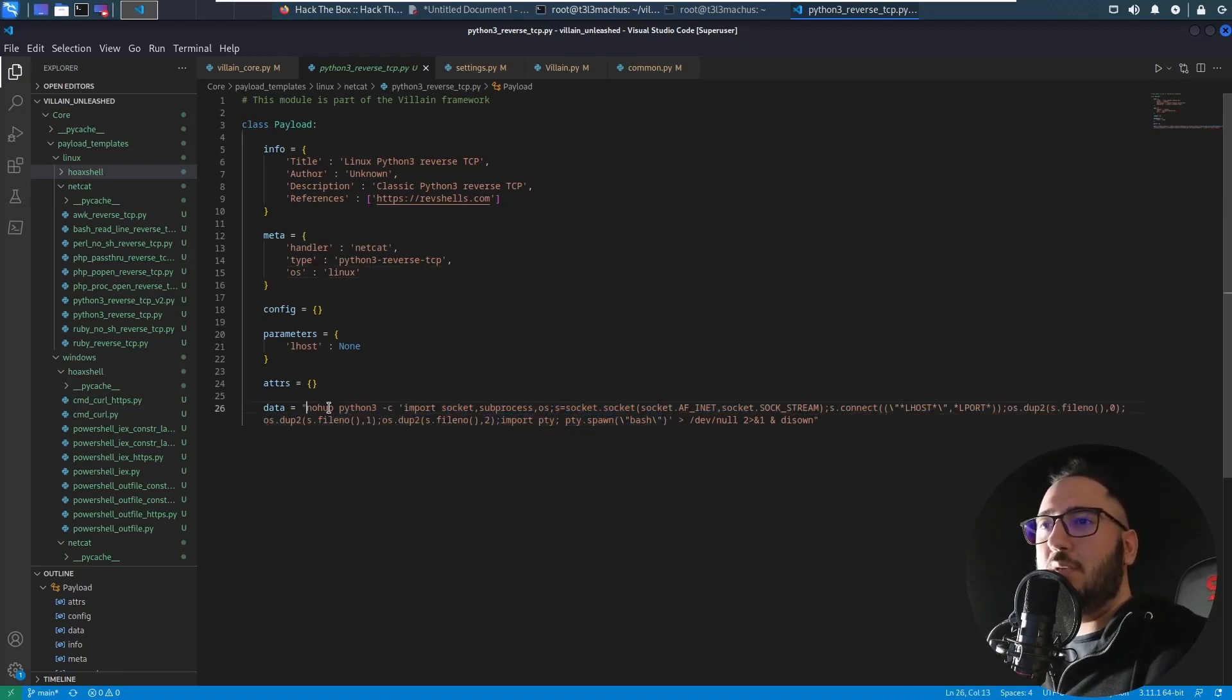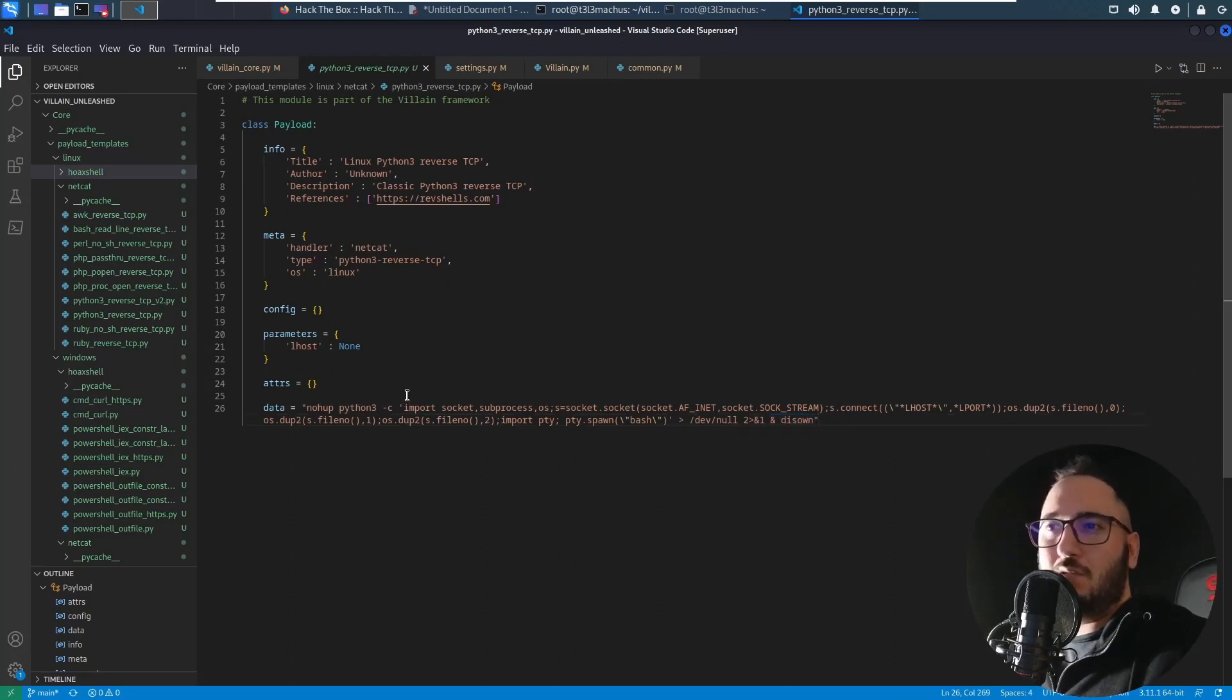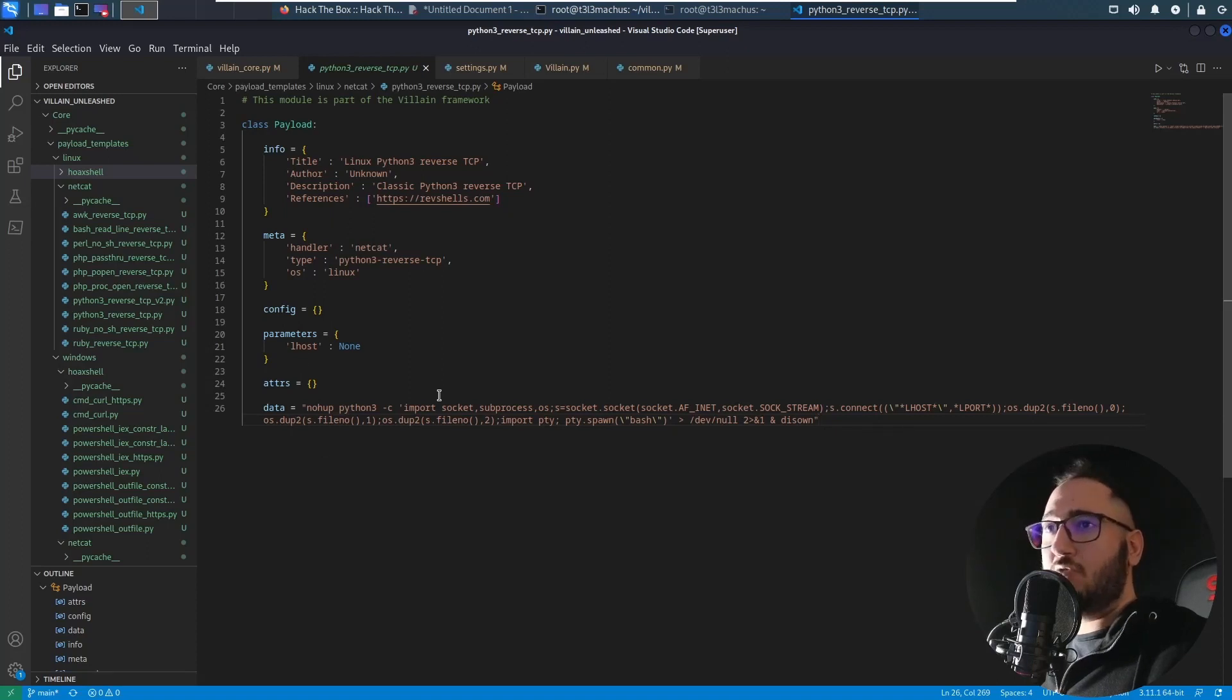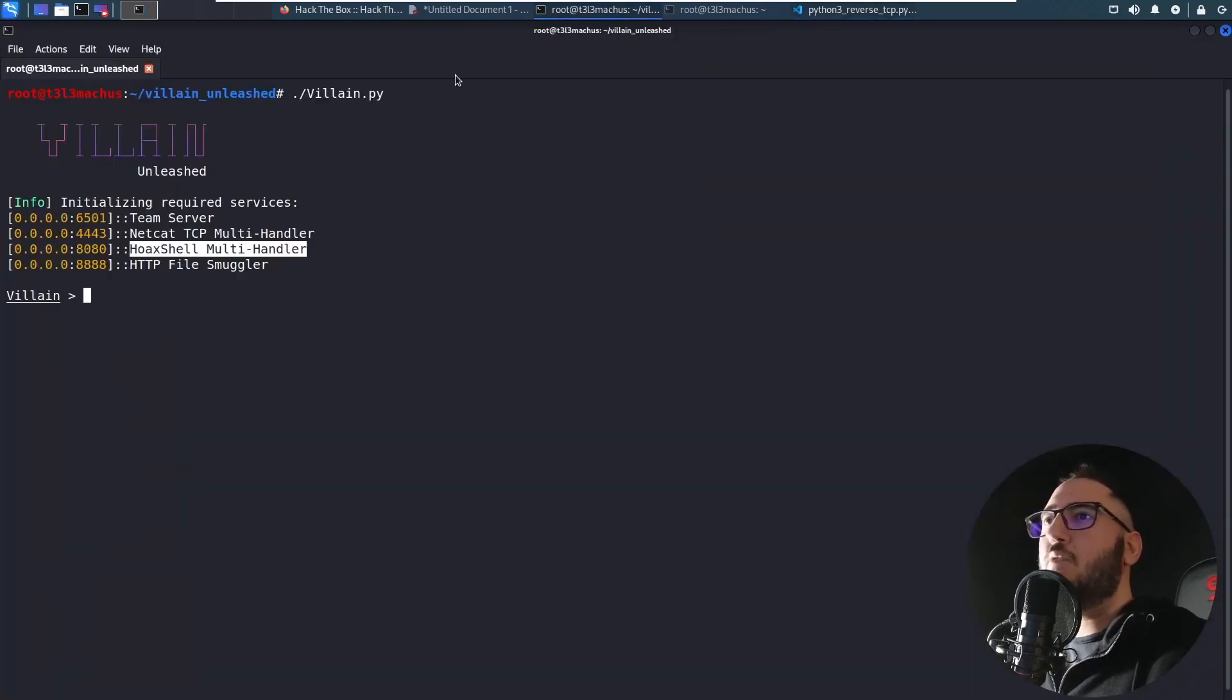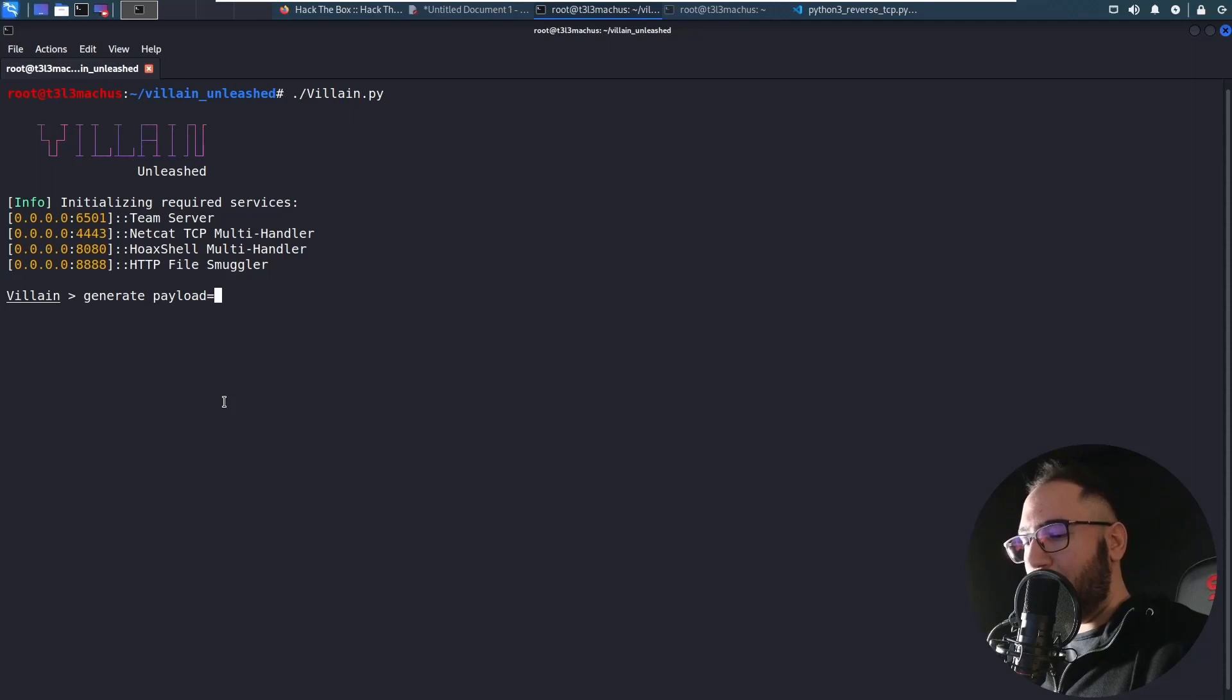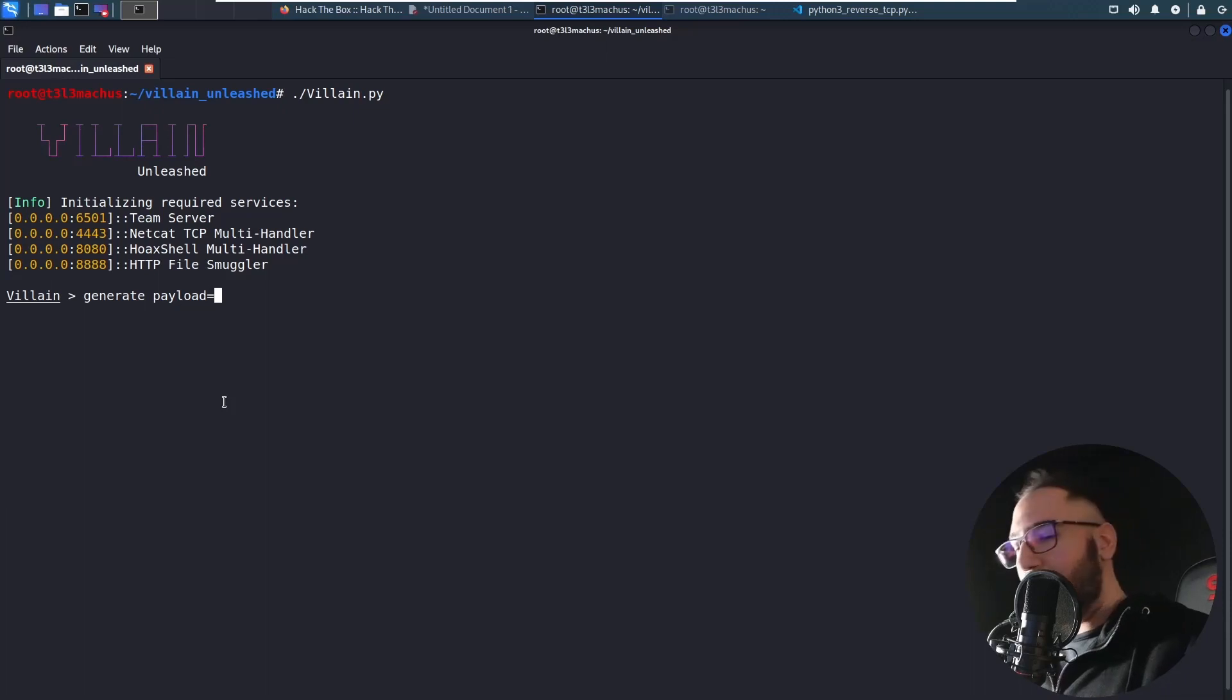I just have edited it a bit to use nohup and the zone that maybe if you have established a shell with this command it could survive closing the terminal or the user logging out or something like that. You can use this structure to add your own payloads in Villain now. And let's see how it works. It's a little bit different. For example, you need to do generate.